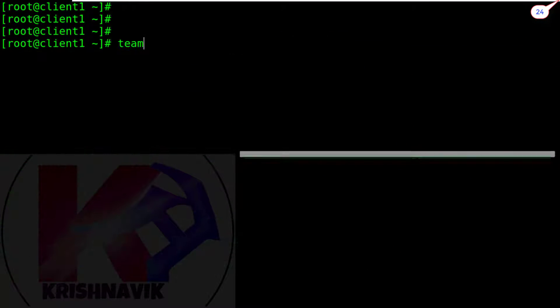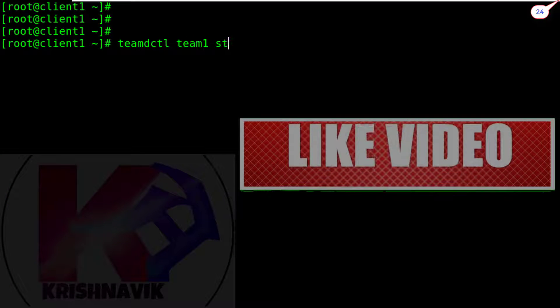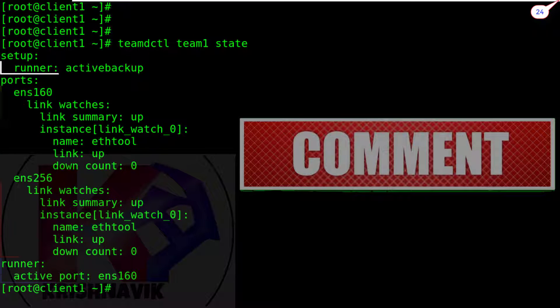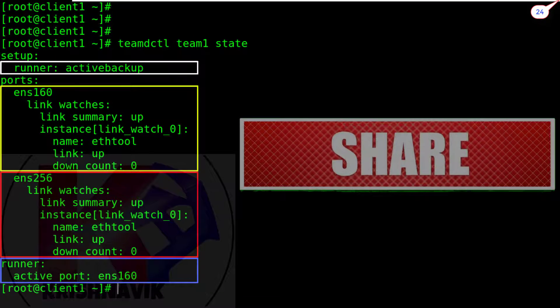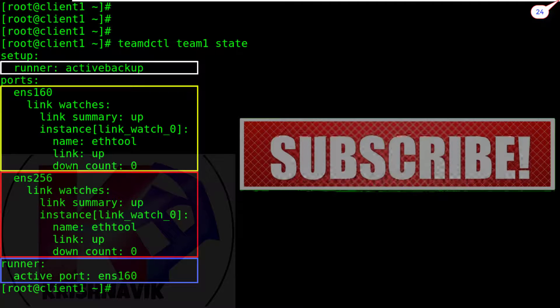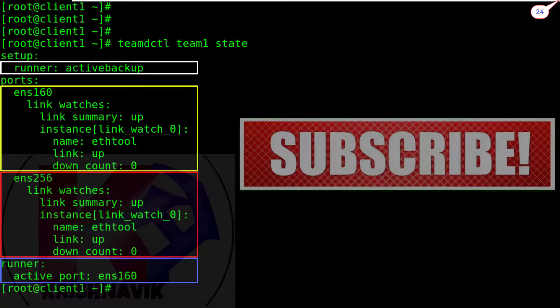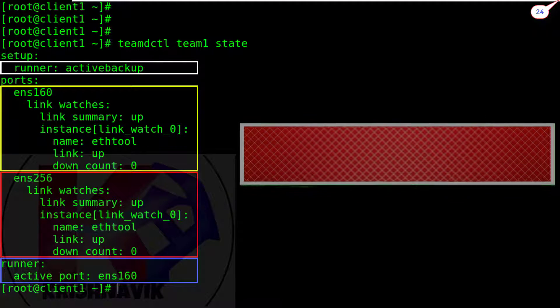Now type this command to check team1 status. ENS160 and ENS256 both Ethernet cards are active. Present active runner is ENS160.